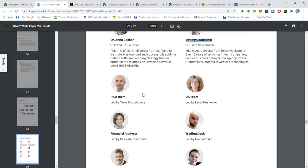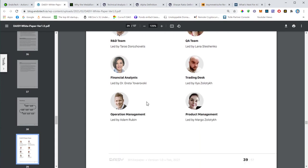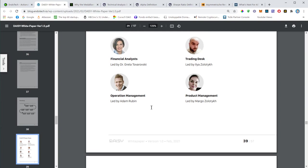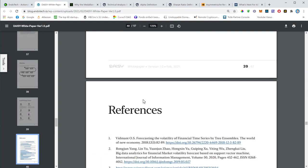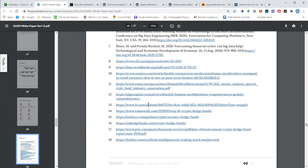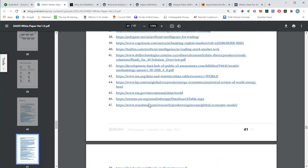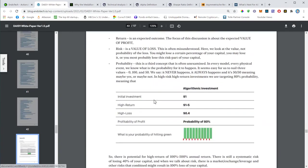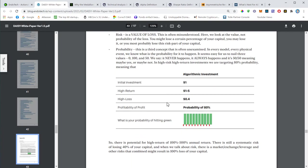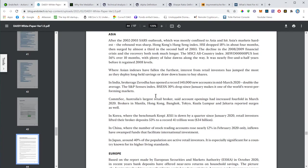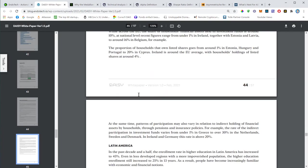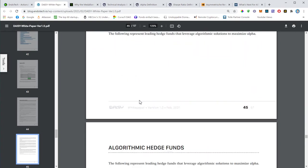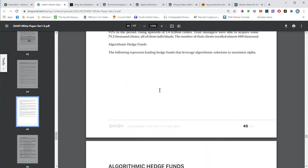This is basically the Daisy team. We know Anna Becker, we know Dmitry Gushin. Here is the R&D lead, financial analysts. This is basically the COO, the Chief Operations Officer, Adam Rubin. He was presenting in one of the corporate Zooms.